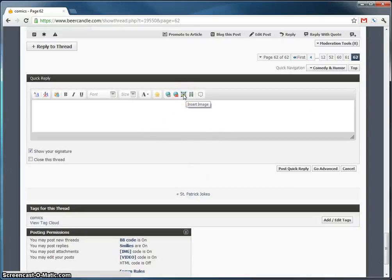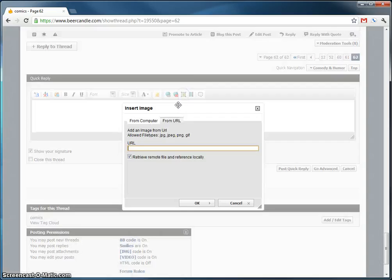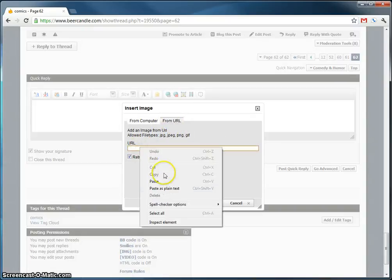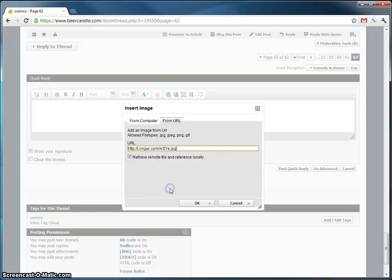Going to click the same button again. The insert image. See it's from URL. Switch back and forth. From URL. Going to click it. Paste it.